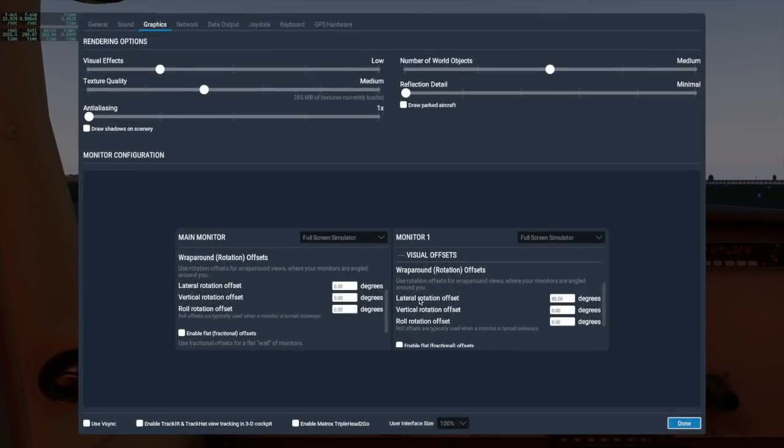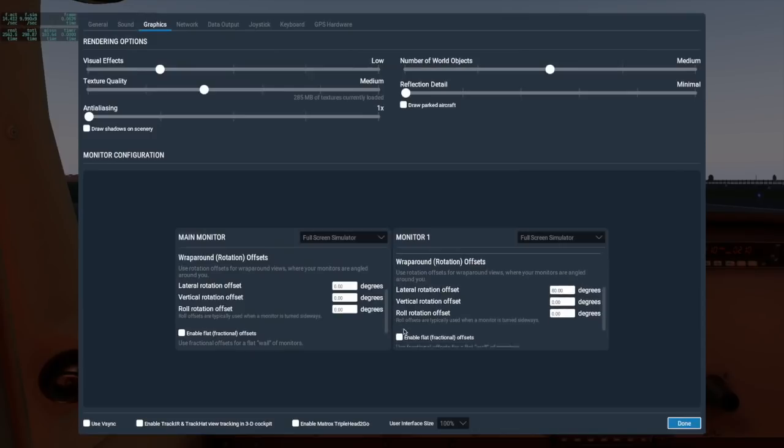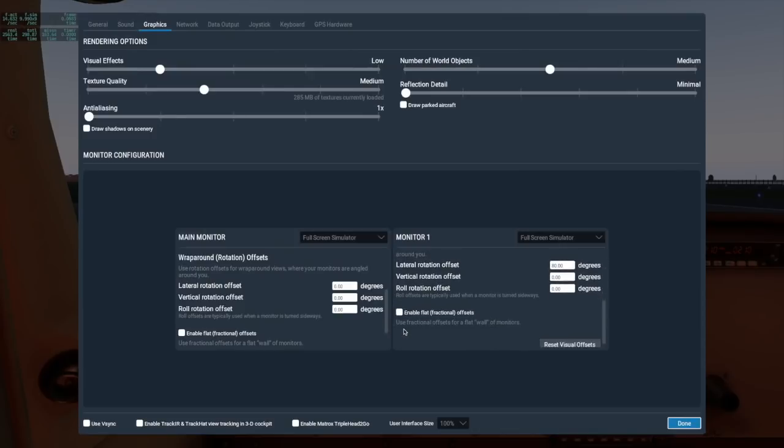If you have a three-monitor wraparound setup, you'd want to set the left monitor's lateral rotational offset to a negative number to move the view left, then leave the center monitor with no offset, and change the right monitor to a positive lateral rotational offset like we did above.